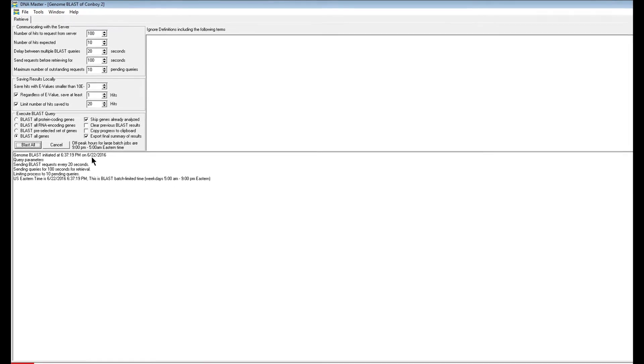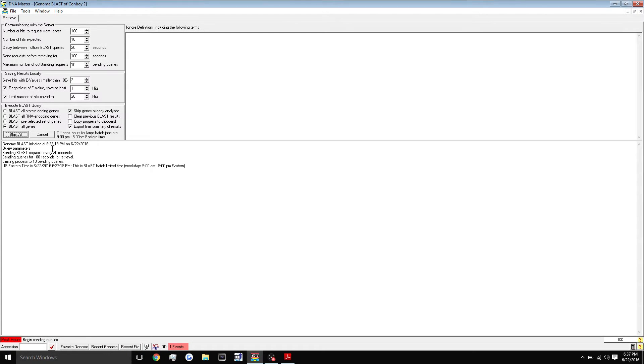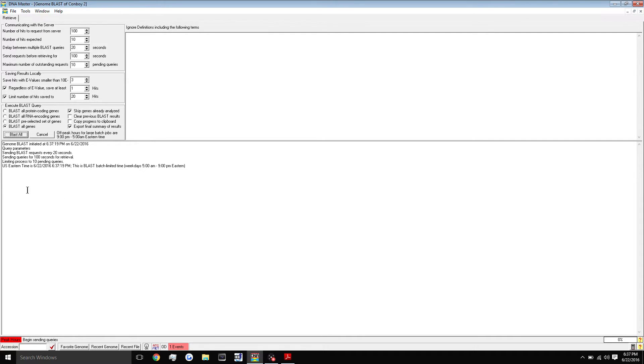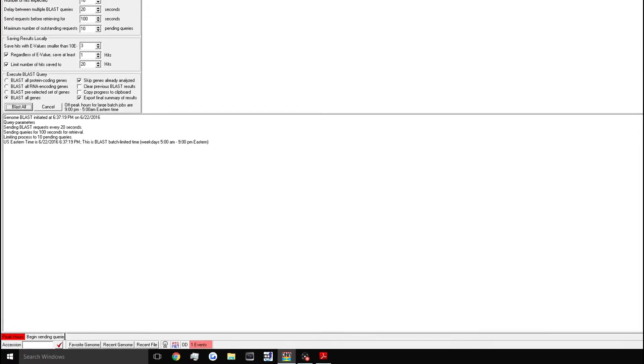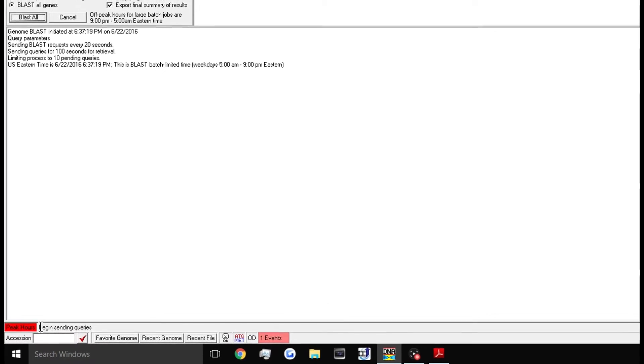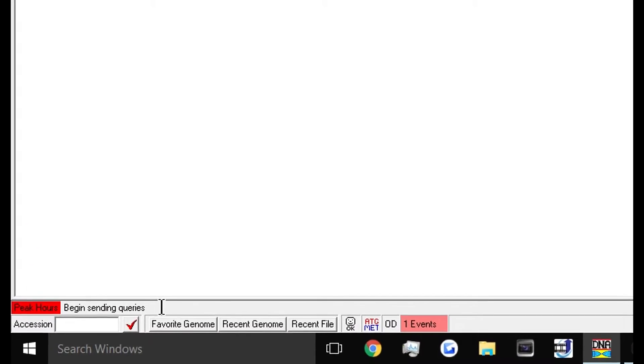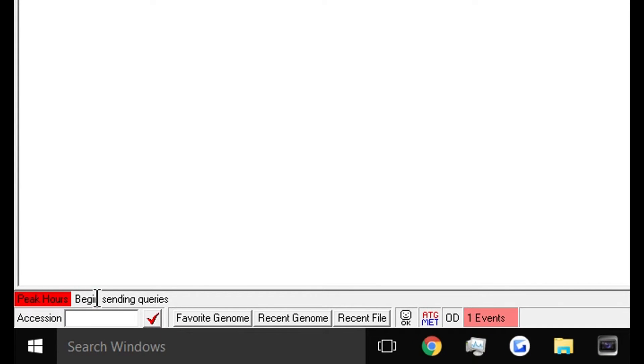You'll see it has a little bit of a log down here. It tells you when the thing was started and every so often it'll paste some more updates into this section where you can view the status of your blast. You can also look in the bottom left hand corner. Right now it's beginning to send all of the requests to the server. If you notice in the bottom right hand corner, this is the total progress in percentage.